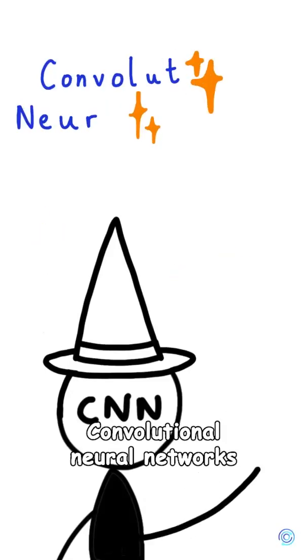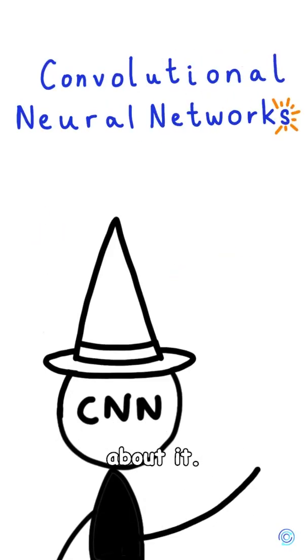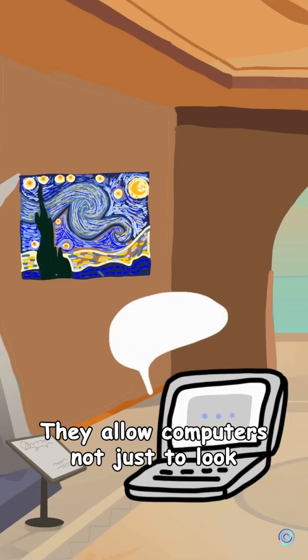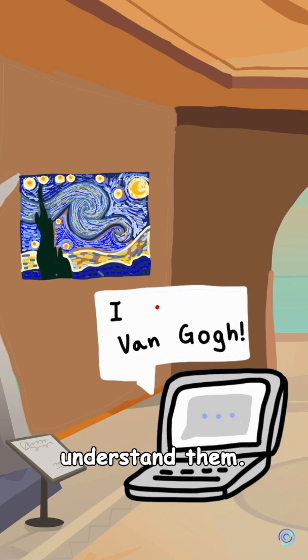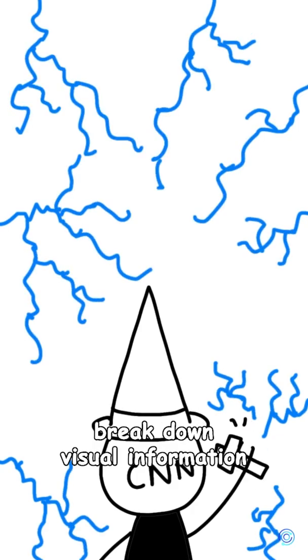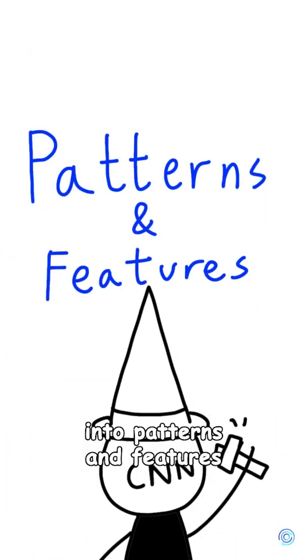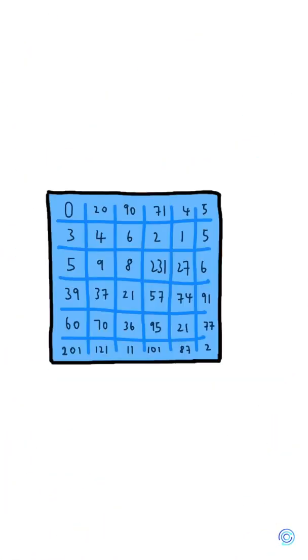Convolutional neural networks are almost magical when you think about it. They allow computers not just to look at images, but to actually understand them. Much like our own brains, CNNs break down visual information into patterns and features to figure out what they're seeing.